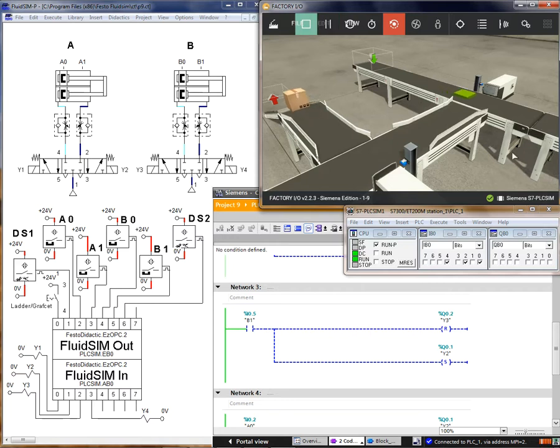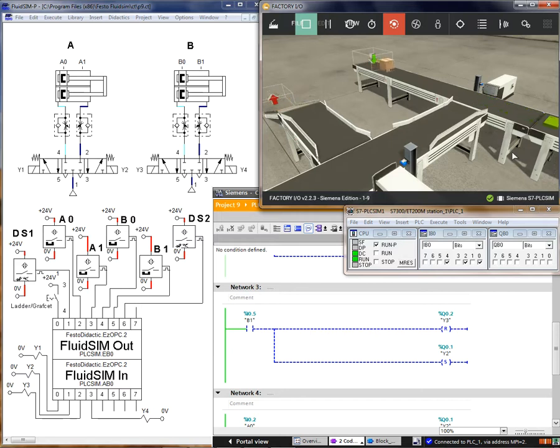It doesn't work with the small pieces. This is a very useful method for programming on production lines.